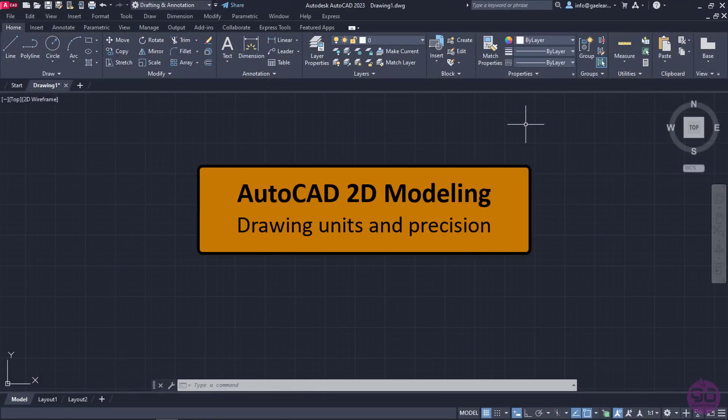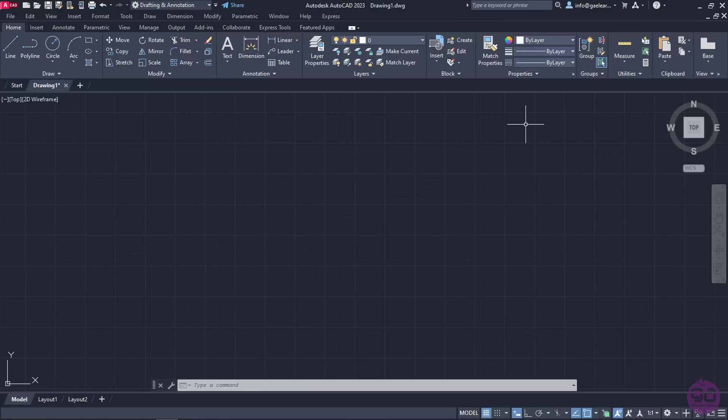Once we have created a new file, after selecting the proper template, we have to set the units of our drawing.